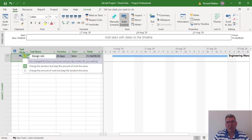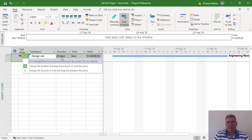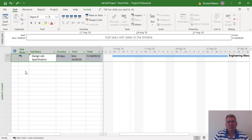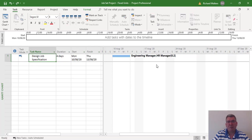This message becomes very important when you're allocating resources to tasks and changing the allocation of resource. This applies to fixed units, fixed duration, and fixed work. Here we're going to change it back to keep the same amount of work — change the work to 20%, but keep the duration the same. This should now go back to four days. And there's the HR manager at 20% allocation.